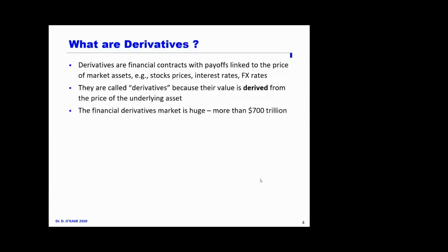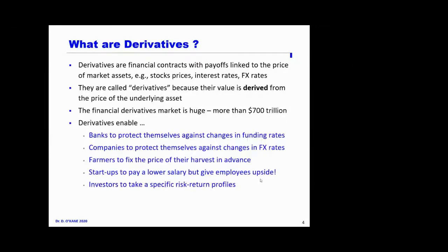The financial derivatives market is enormous — depending on how you count it, you can get numbers as big as $700 trillion. Derivatives exist really to transfer risk: banks can protect themselves against changes in funding rates, a company expecting a payment in a foreign currency can buy a contract to hedge that risk, farmers want to guarantee the price of their harvest in advance, and an internet startup can give employees upside through options — that's another example of a derivative.